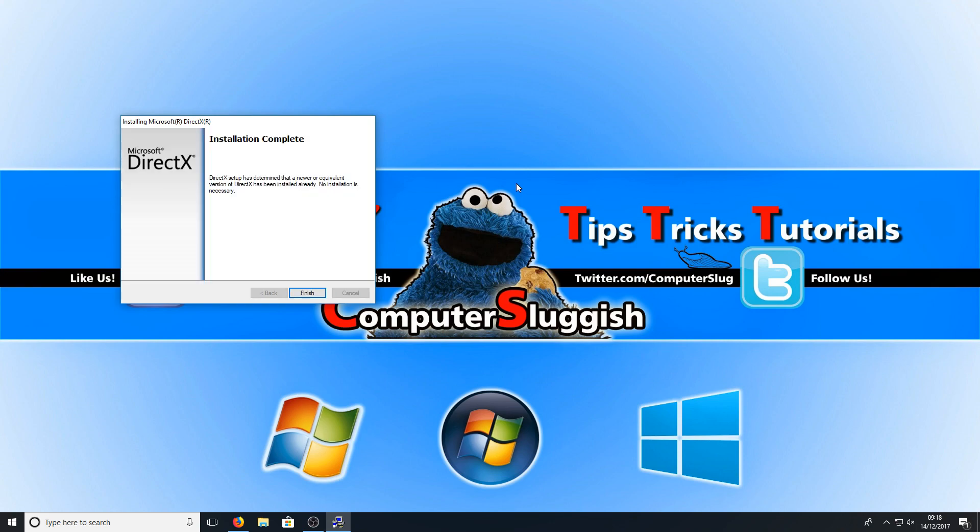If you do have the latest version, you'll get a window pop-up that looks like that, simply saying that you have the latest version installed. And it's as easy as that.